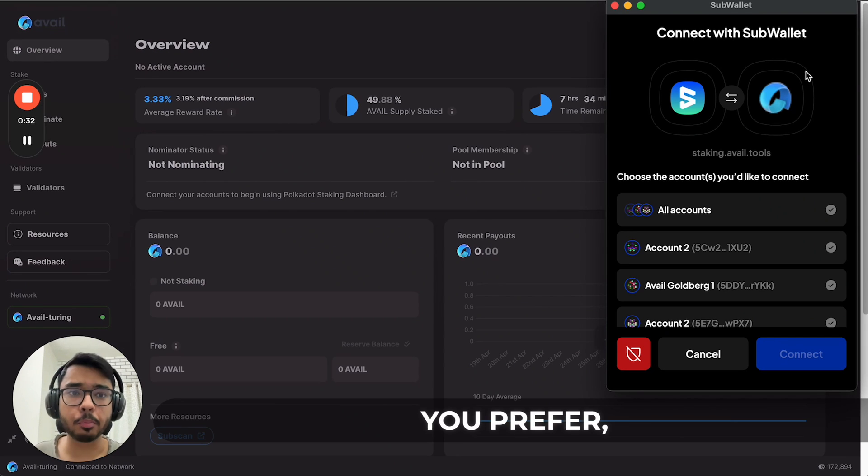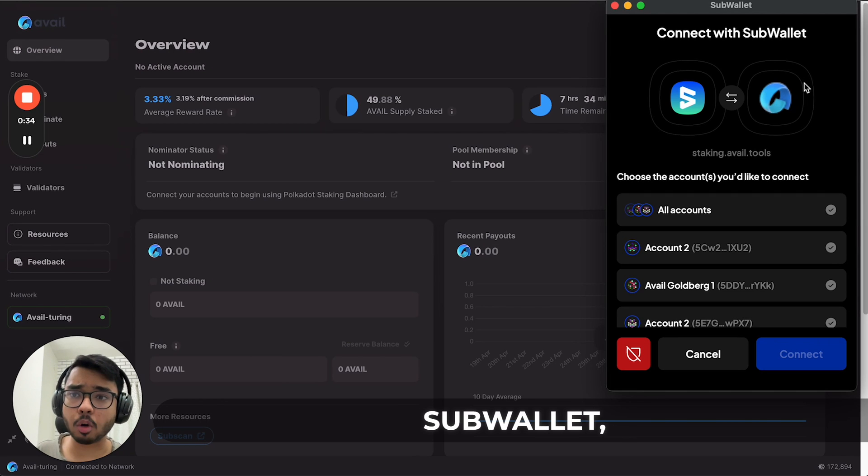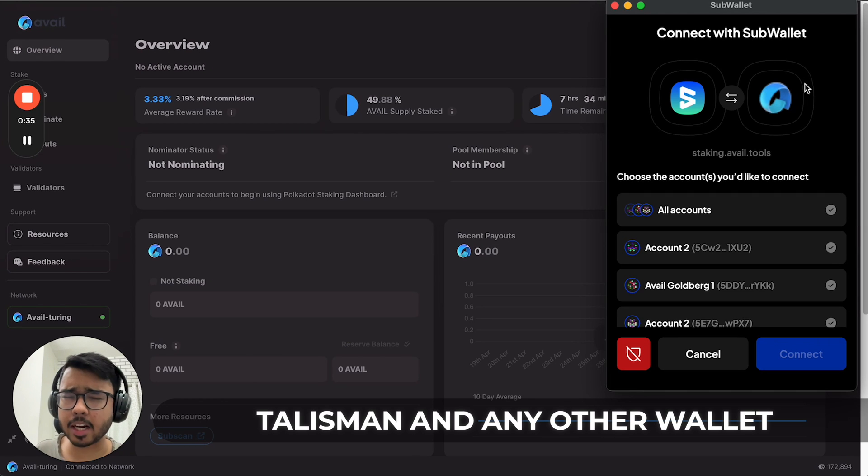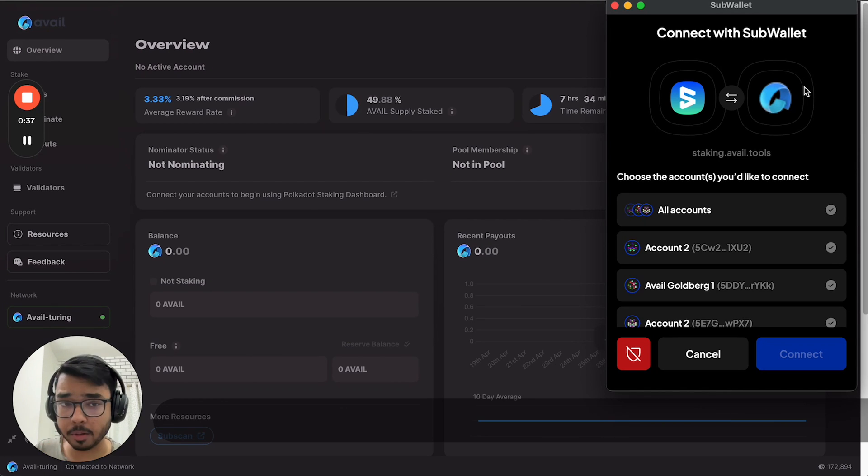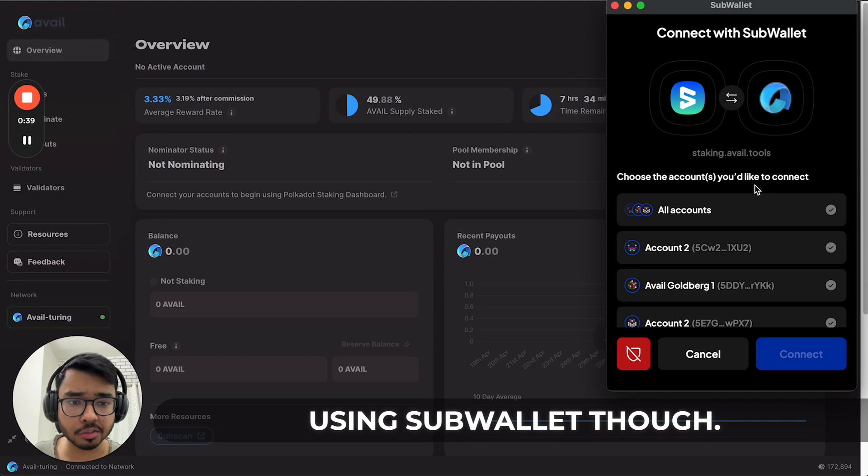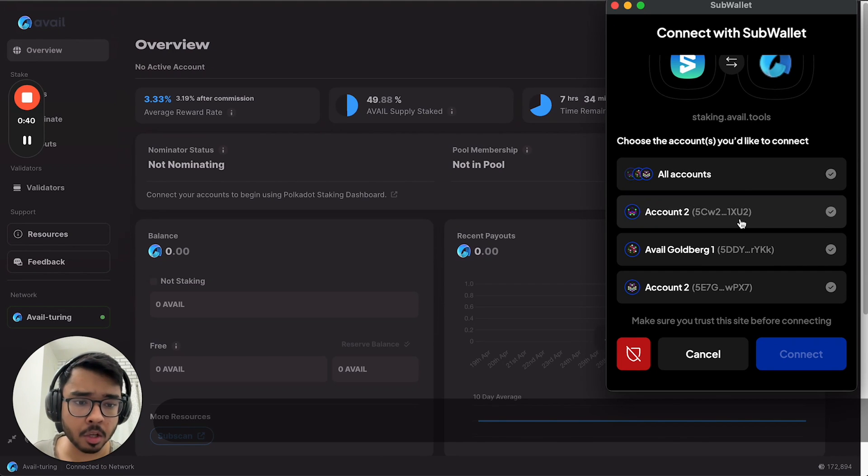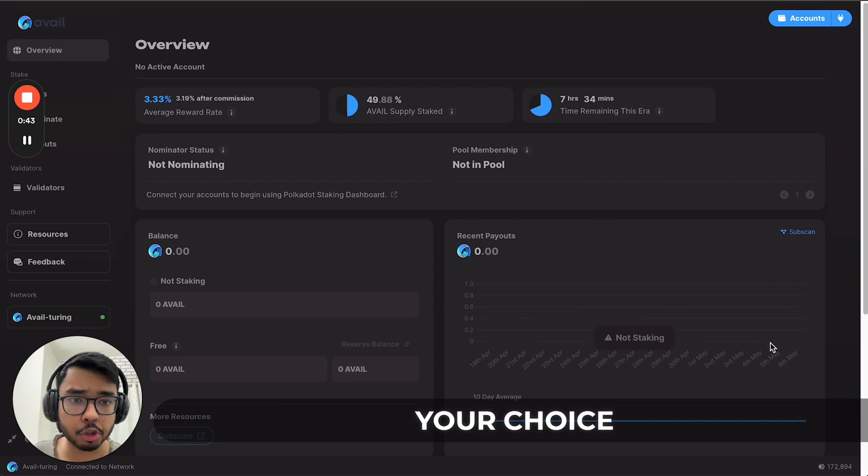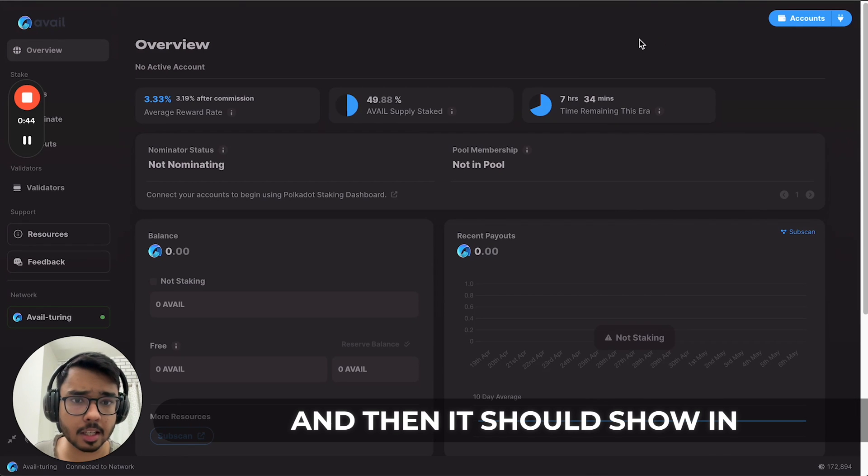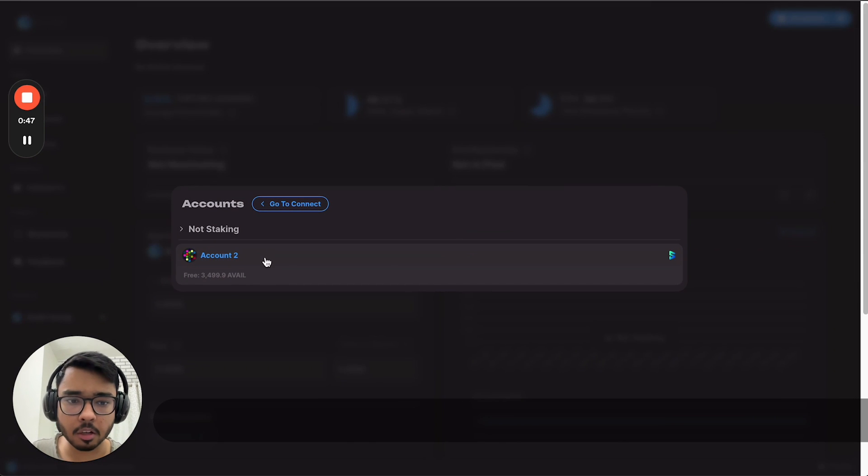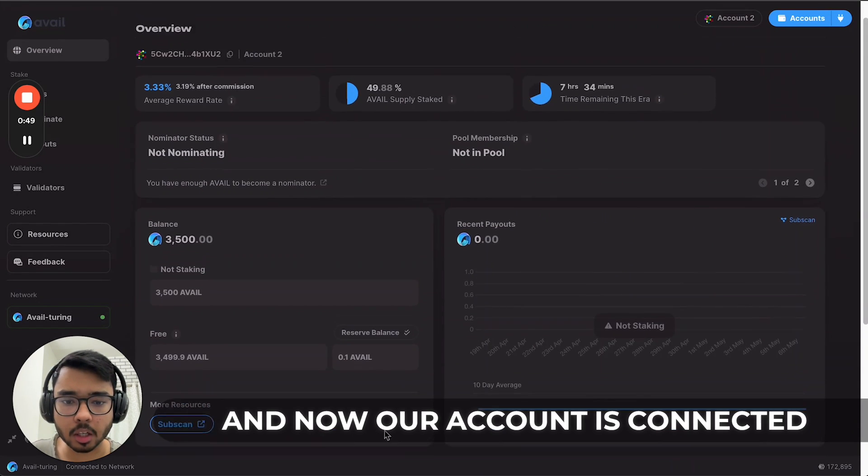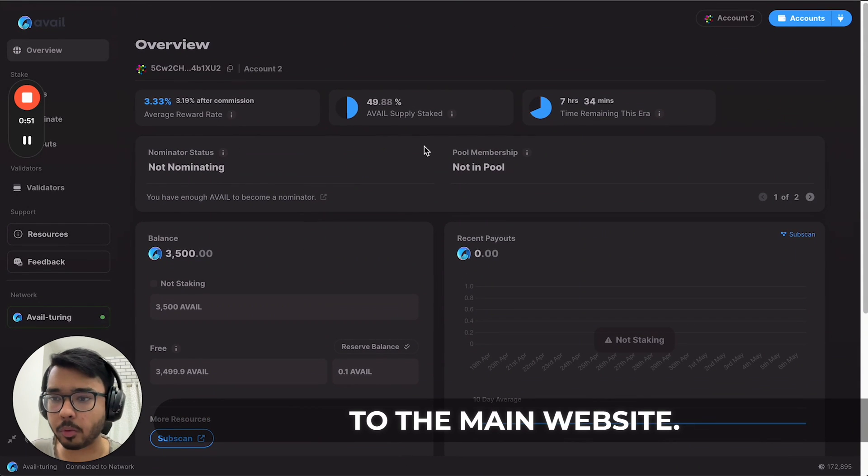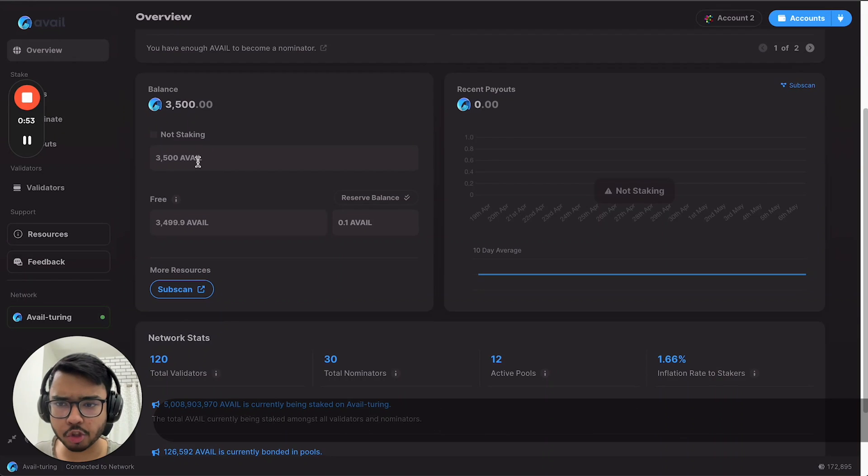You can use any wallet you prefer: Polkadot.js, SubWallet, Talisman, or any other wallet. In this tutorial we'll be using SubWallet. Just connect an account of your choice and it should show in this dropdown. Select it and your account is connected to the website.